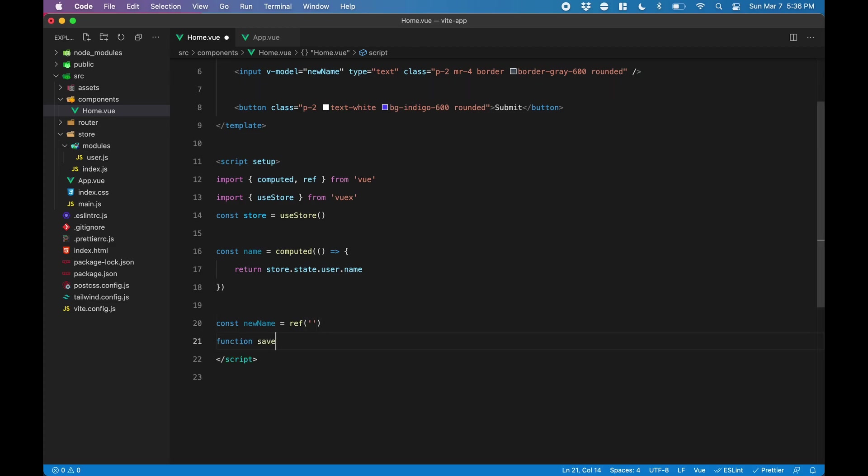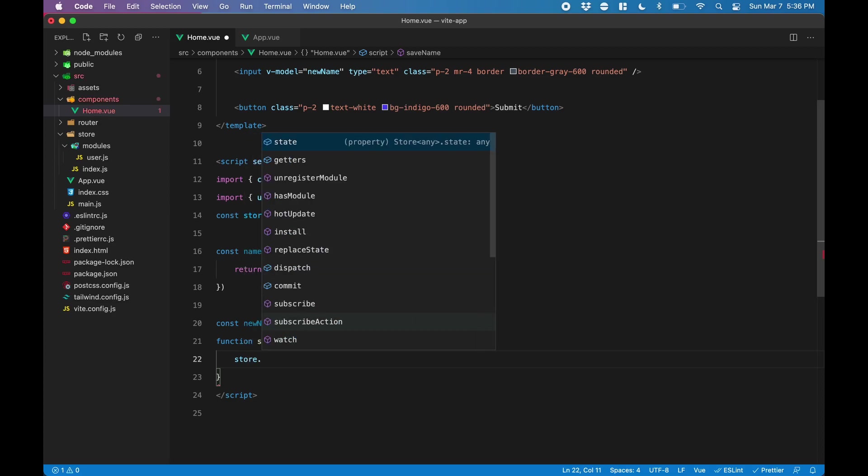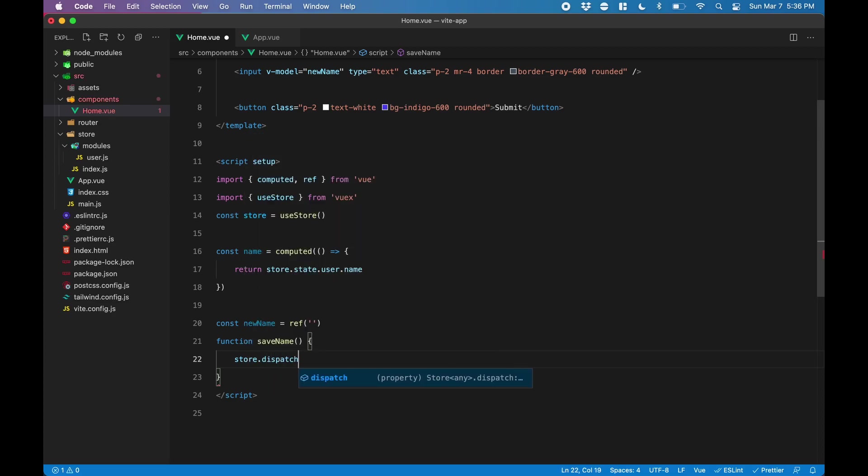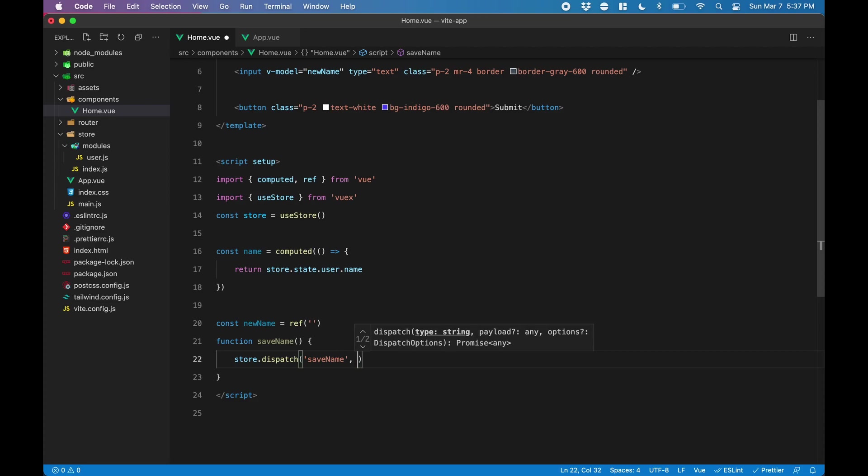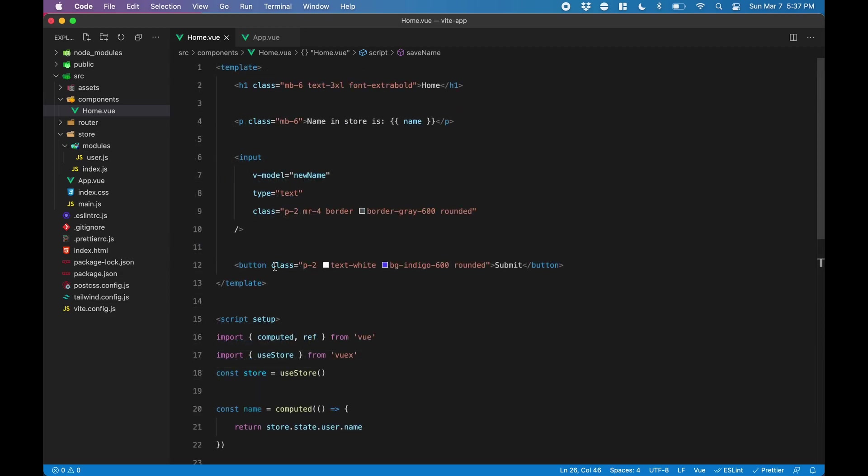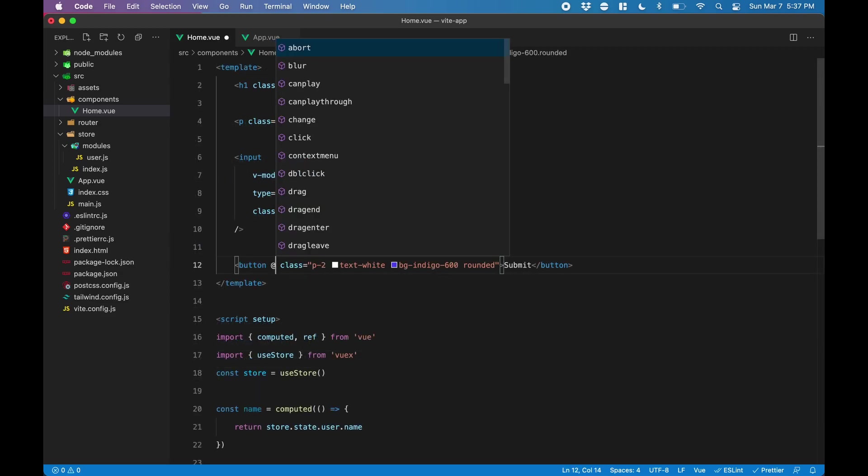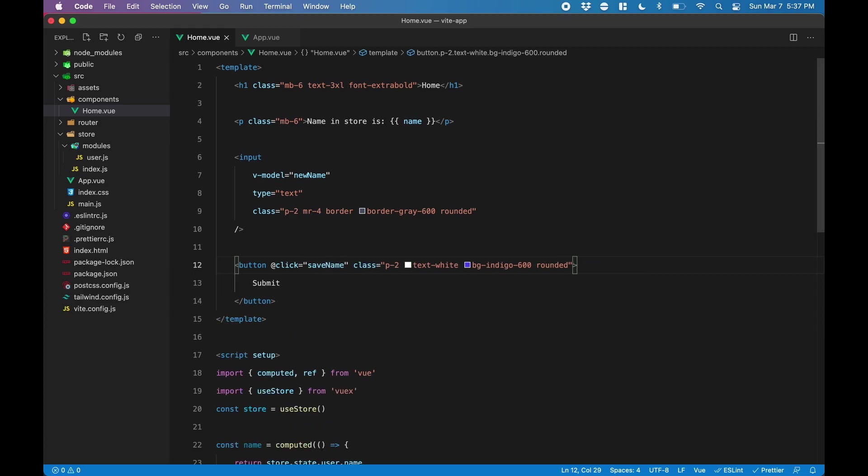Next, we want to handle the user clicking the submit button, so we'll create a function called saveName. When the user clicks submit, we are going to dispatch to the saveName action in the Vuex store, and we're going to pass the value of newName. Next, we add an onClick event to the button to call the saveName function when it's clicked.